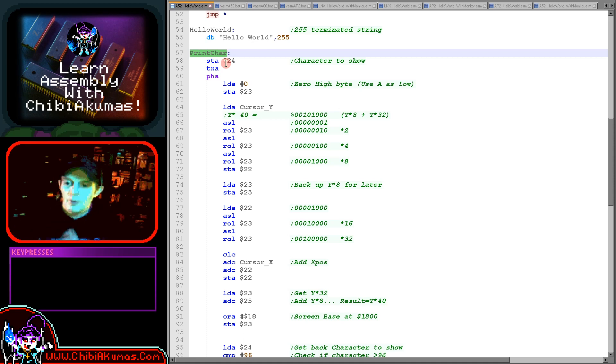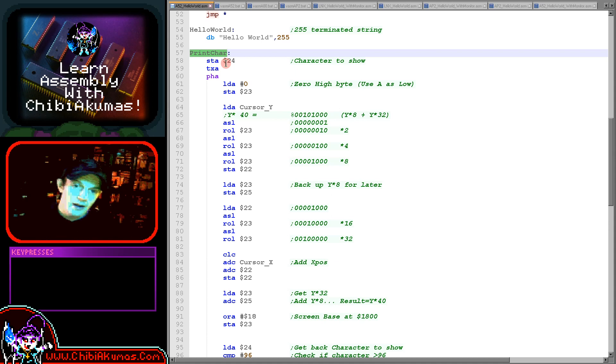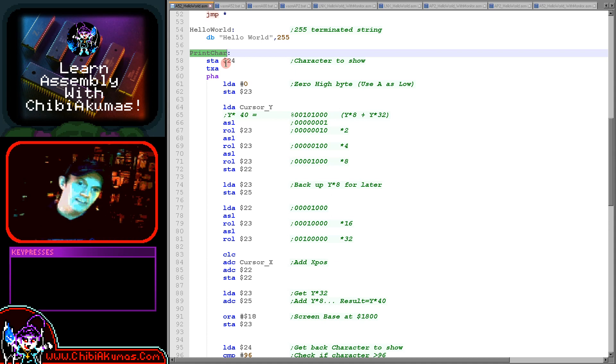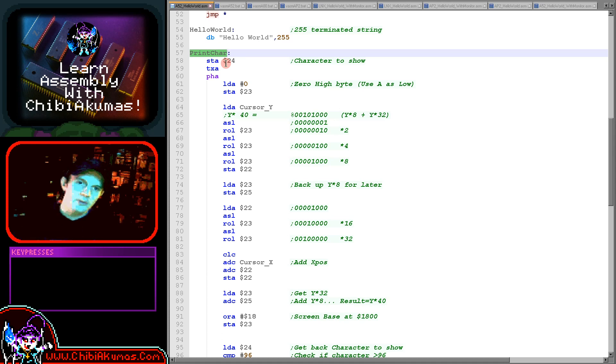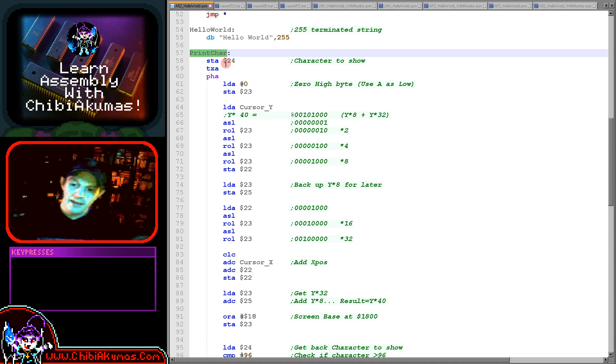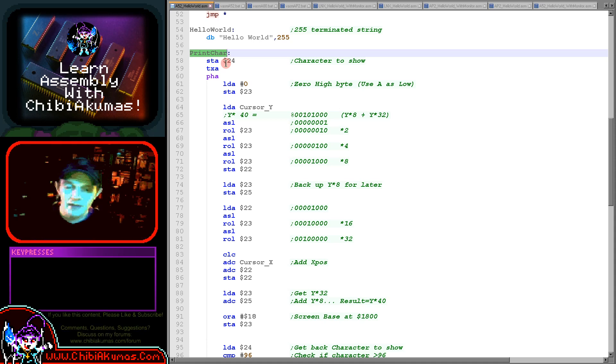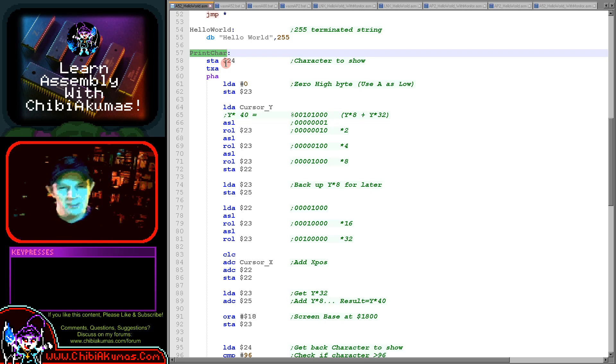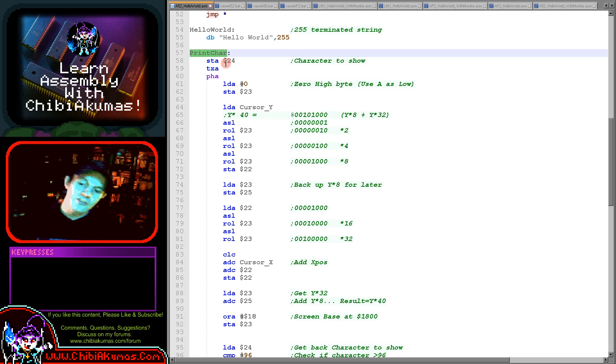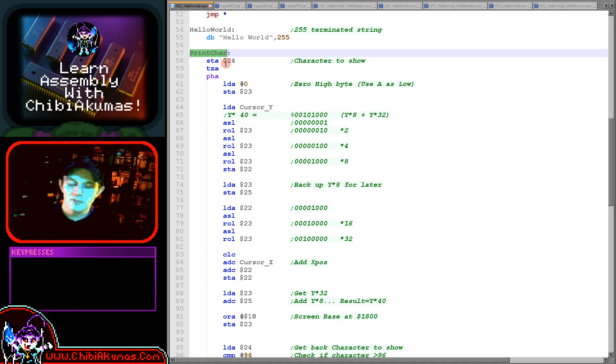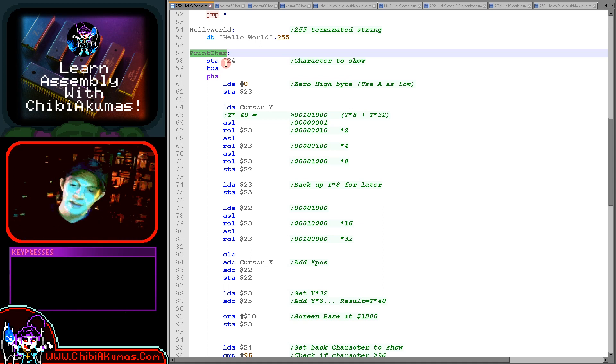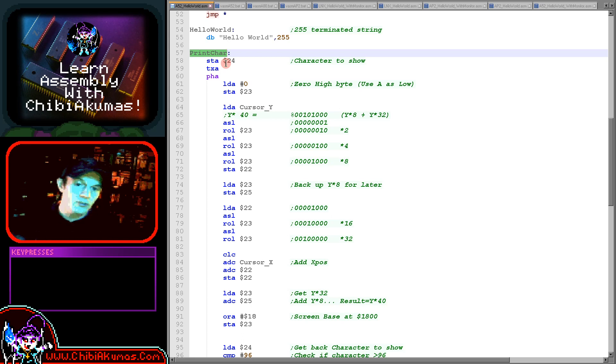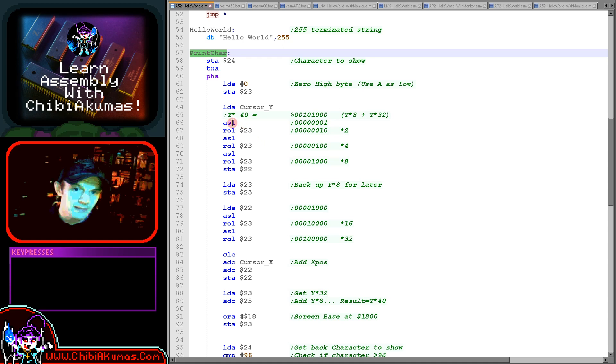It's all based around the width of the screen. The screen is 40 characters wide so each line contains 40 bytes. Our formula is effectively 1800 because our screen base is at 1800, and then Y times 40 plus X. The problem with the 6502 is it doesn't have a multiply command, so we don't really want to multiply by 40. What we actually do is we do some bit shifts and some addition.